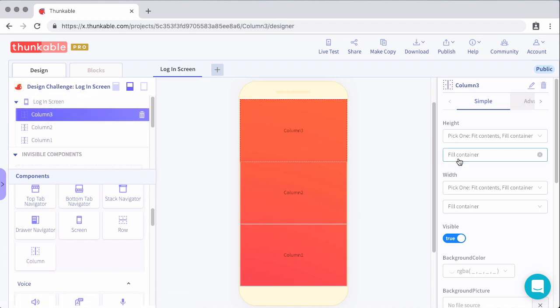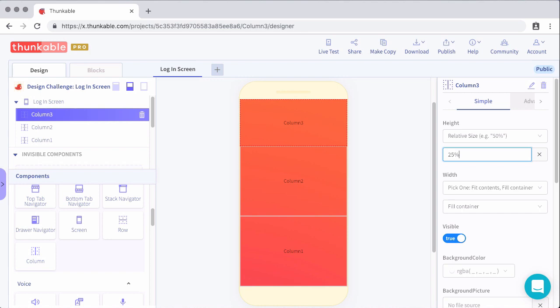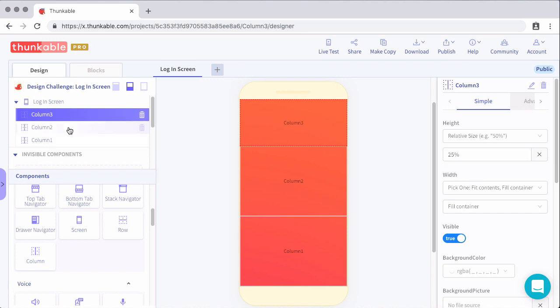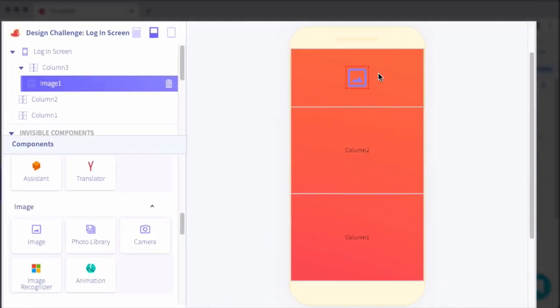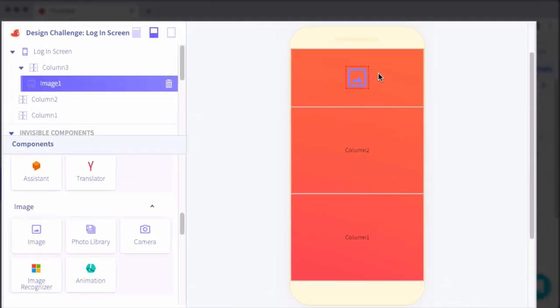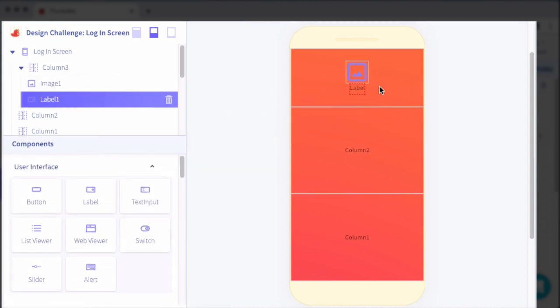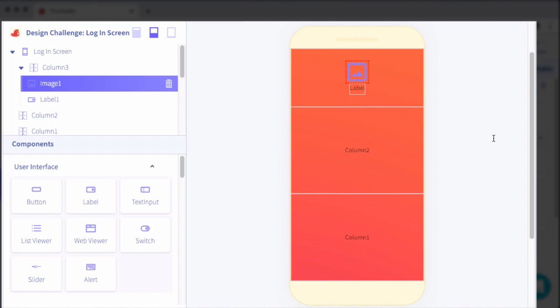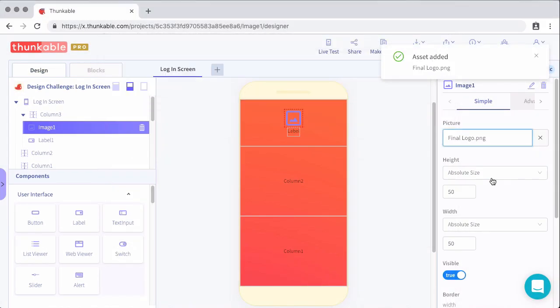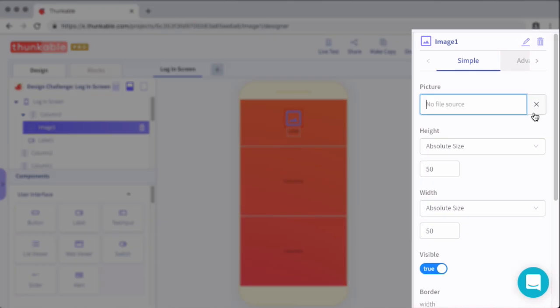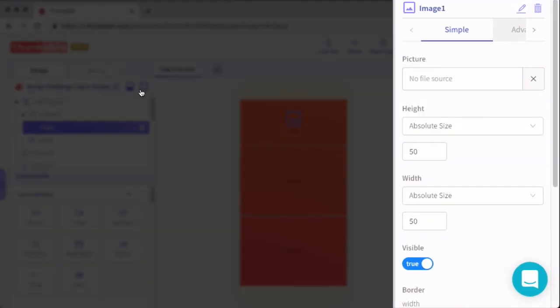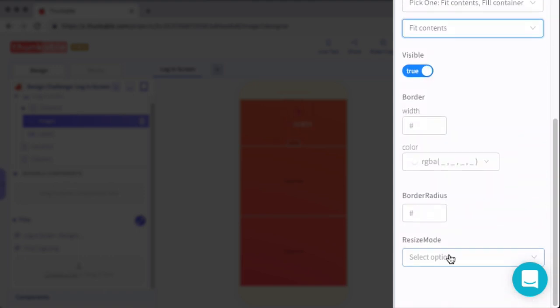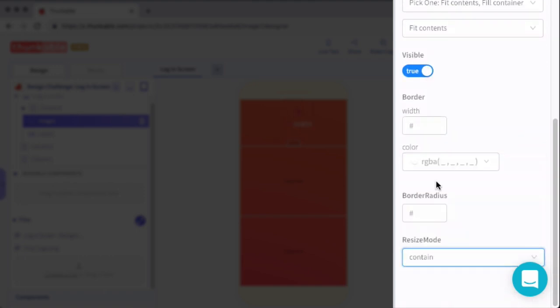So we can start off with the first column. This is where we're going to add the logo and that little label that goes under it. So for this first column, we'll set the height to 25%. And then within the column, we're going to add an image and a label. For the image, we are going to set the image itself to the logo that we created in Canva. And then we'll set the height of that image to 110 absolute pixels. The width we'll set to fit contents. And then the resize mode we'll set to contain. And what that does is make sure that the entire logo is shown in the container that we put it in.